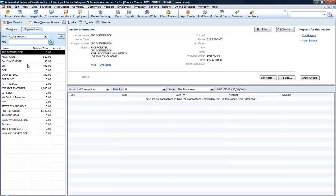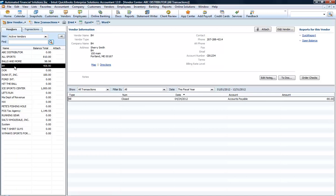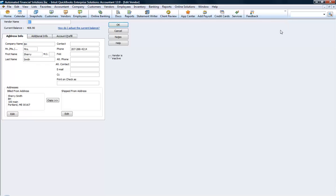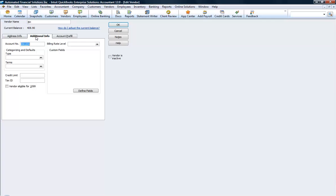We're just going to pick one here and go in and edit that vendor. Under Additional Information, there's a button that says Vendor Eligible for 1099.